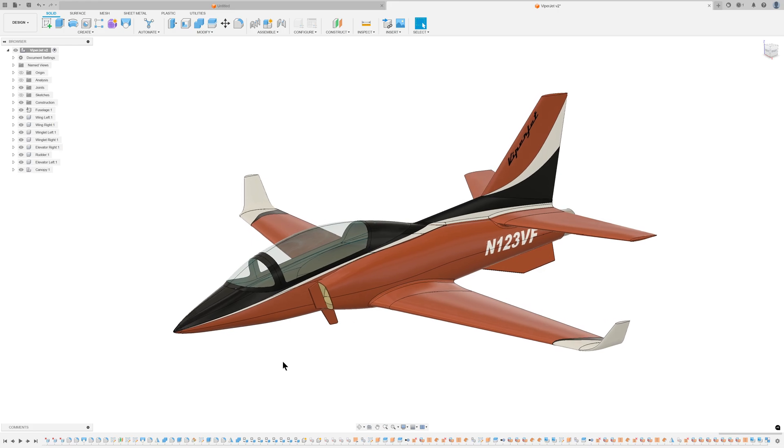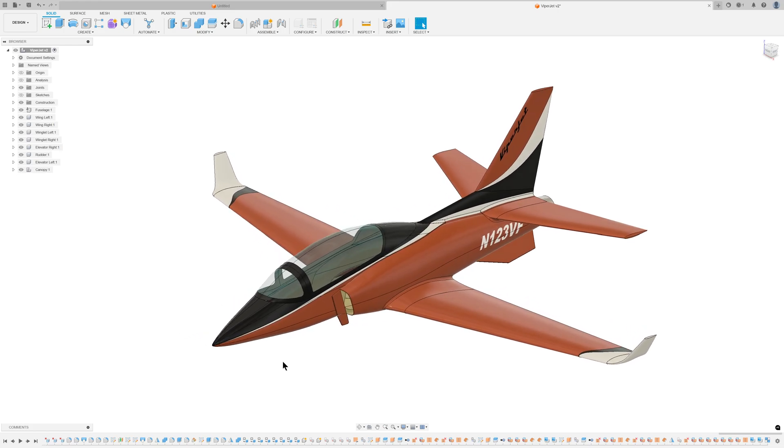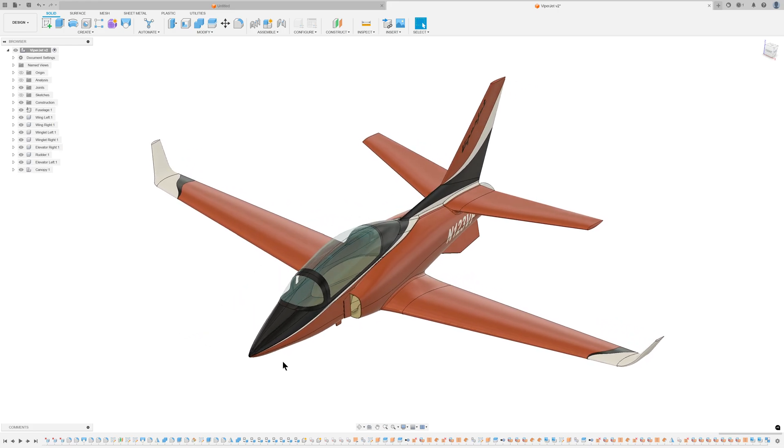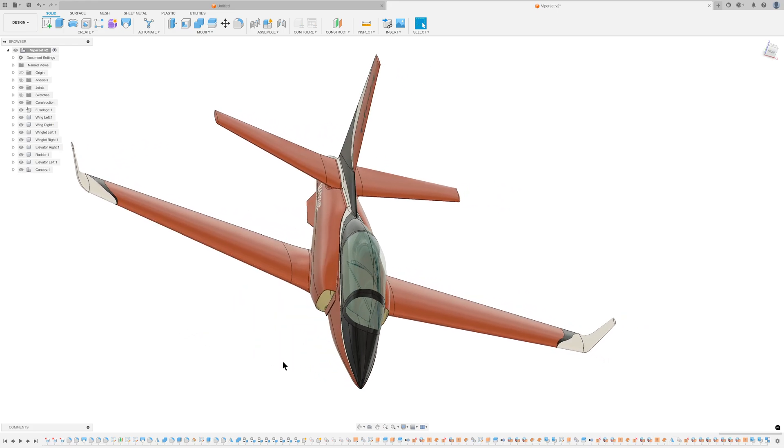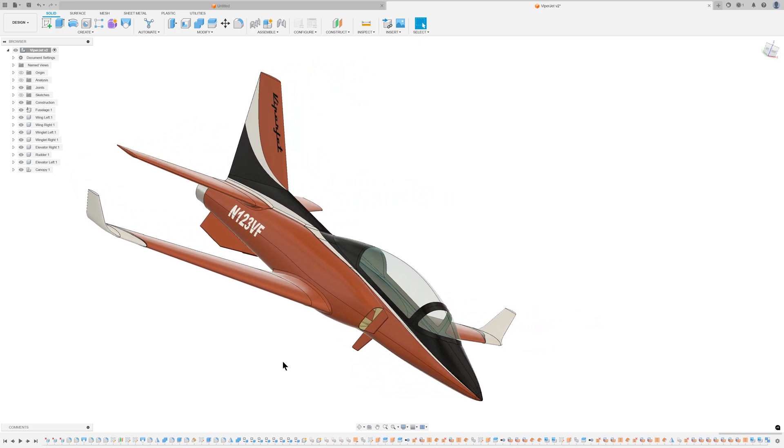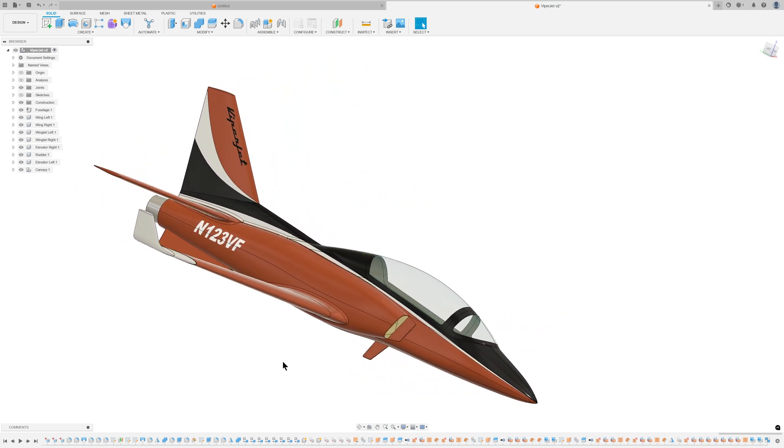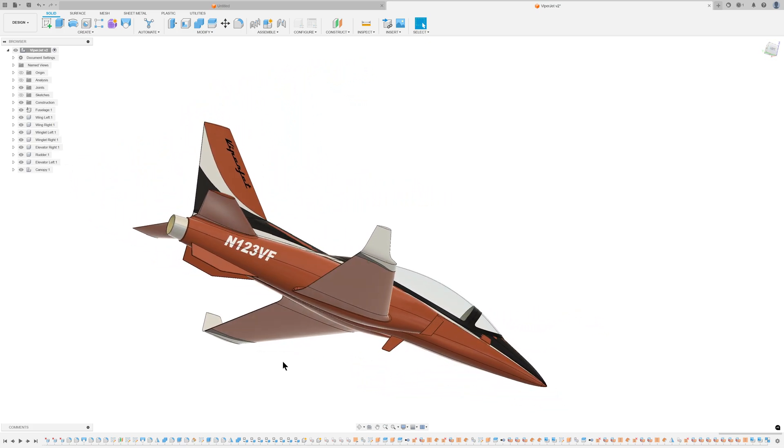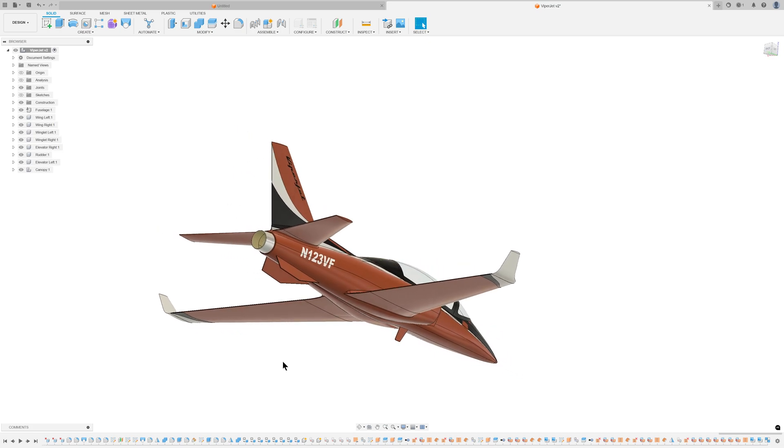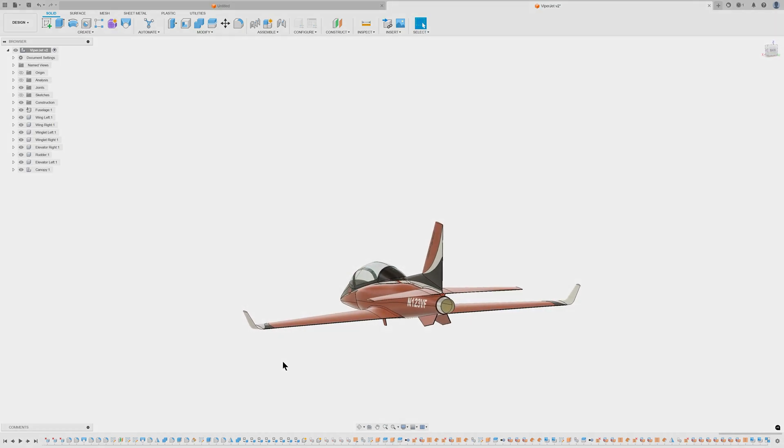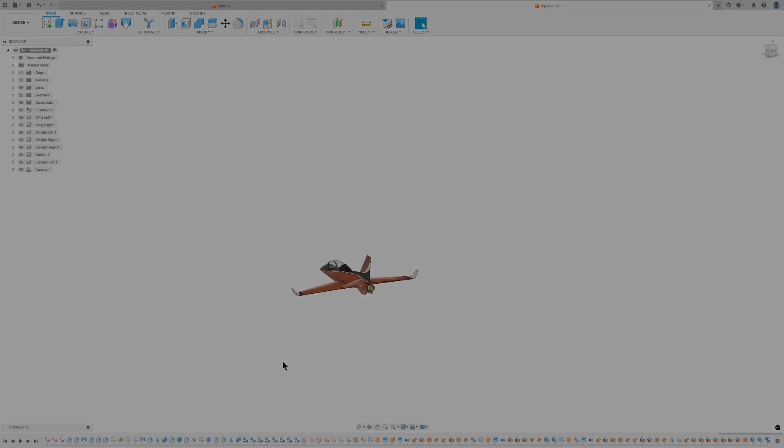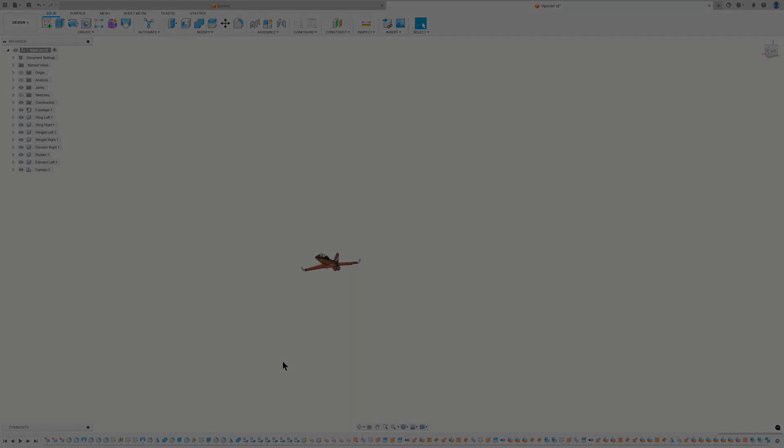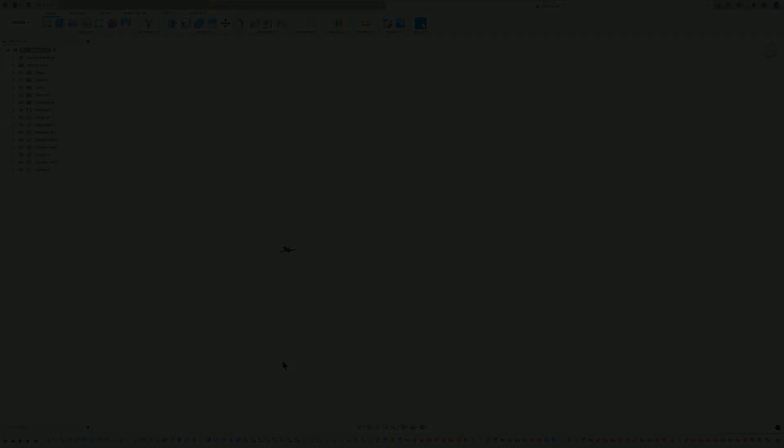This concludes the basic overview of my ViperJet design. I hope this information inspires others to embark on their own modelling projects. I appreciate you taking the time to learn about my process. Your feedback is valuable to me, so please feel free to share your thoughts. Thank you for watching.